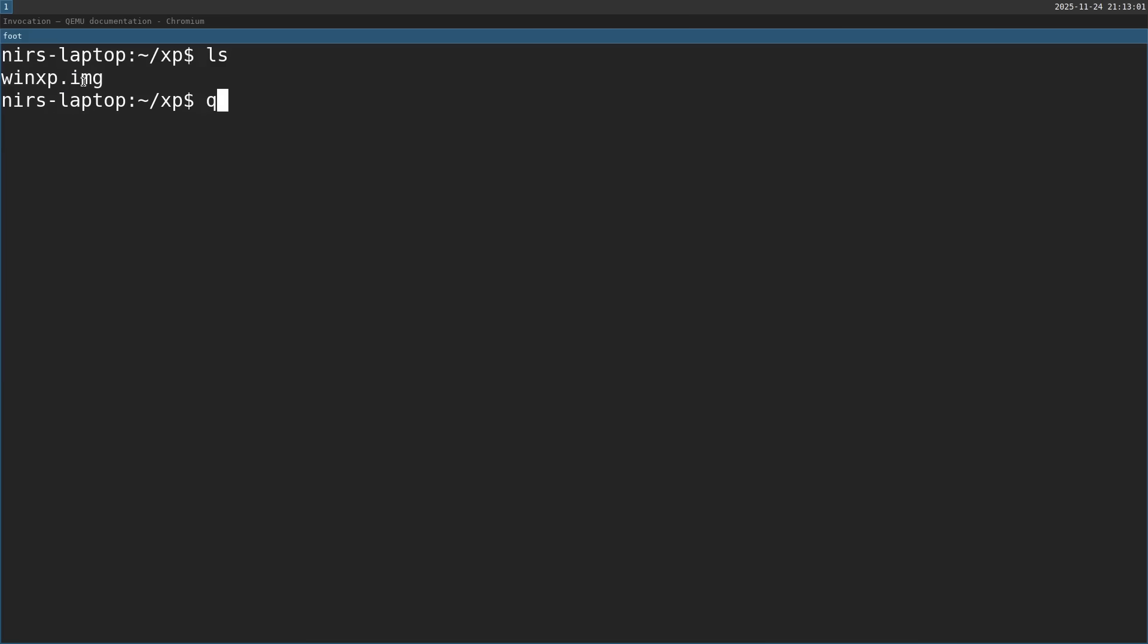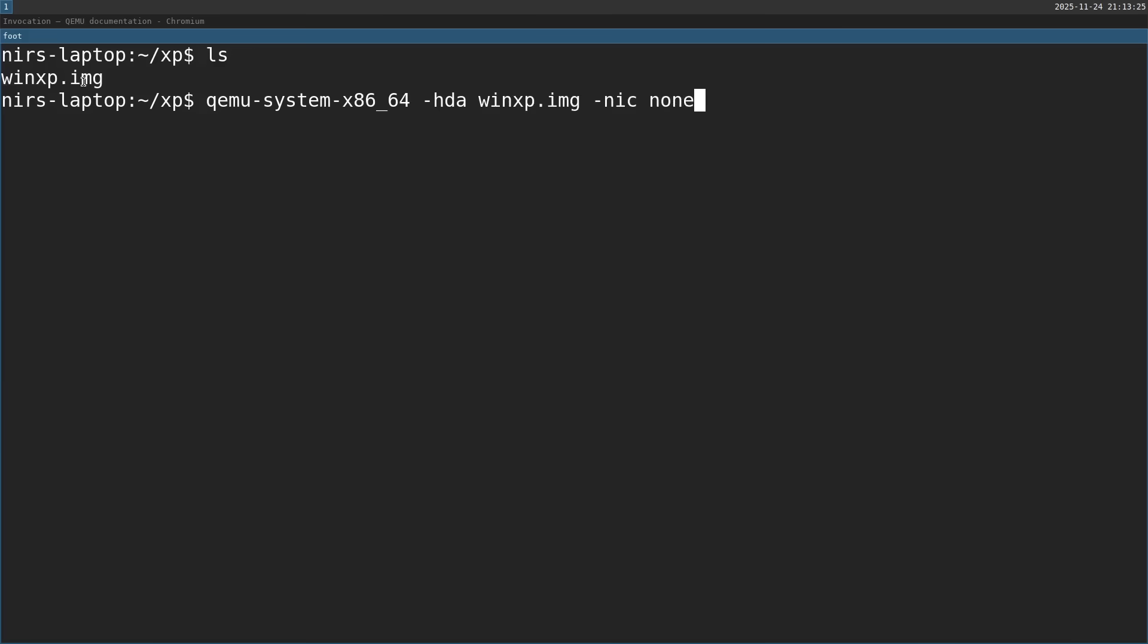I'm going to start by invoking it. By the way, in this video I'm using Linux, but this tool is cross-platform so you can do this also on Mac and Windows. First parameter is going to be "-hda", that's the hard drive, and I'm going to pass in the image of Windows XP. Afterwards, I want to disable networking, so I'm going to use the nic parameter and pass in none.